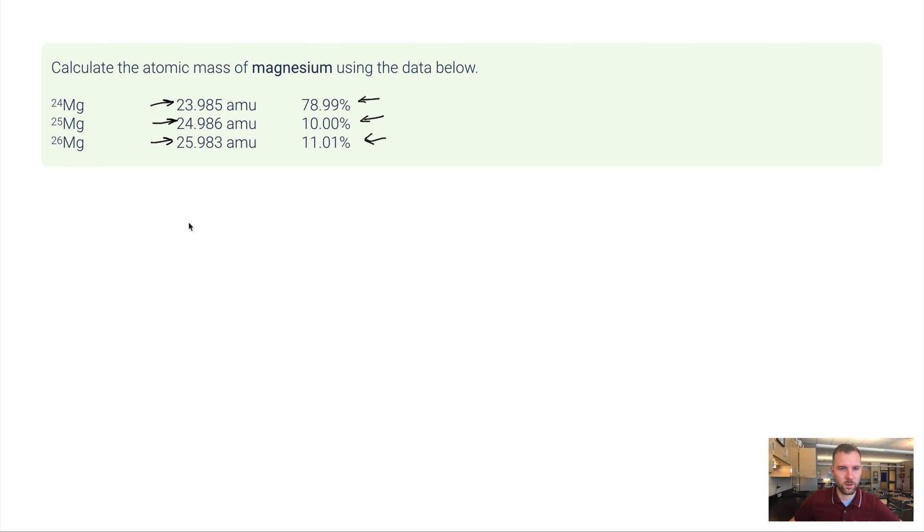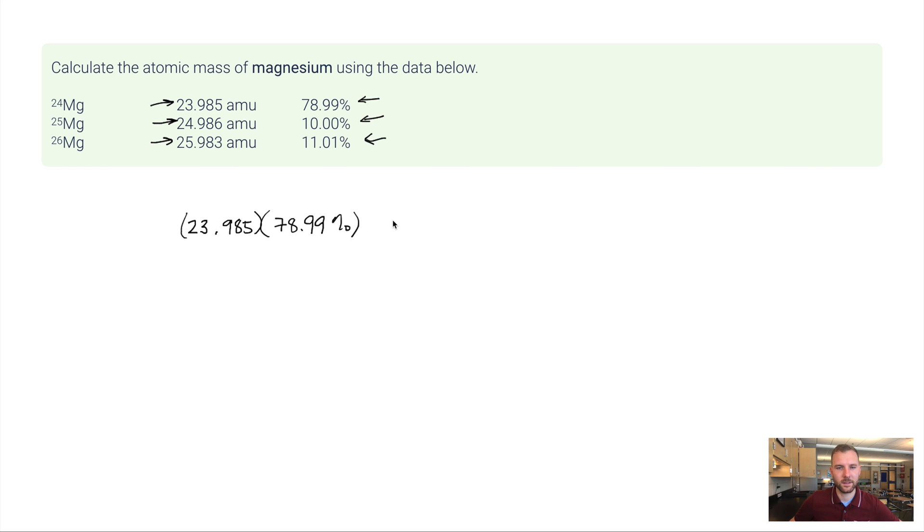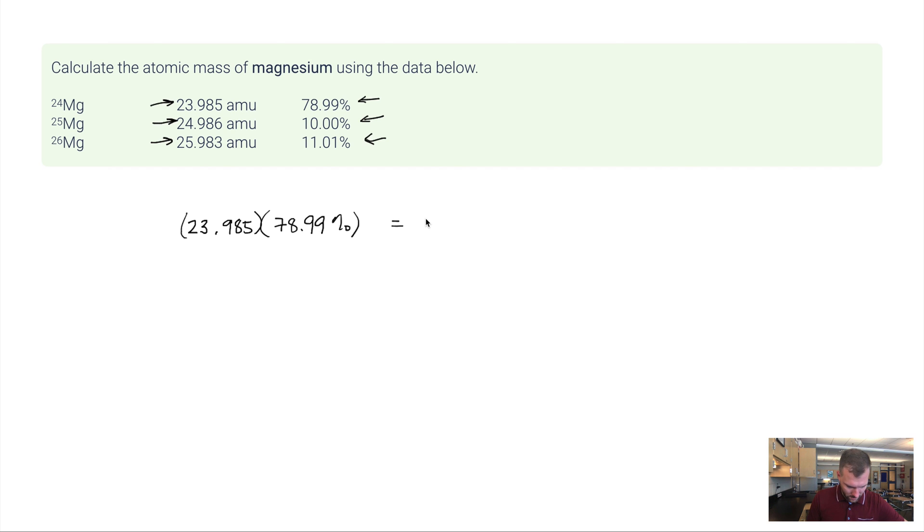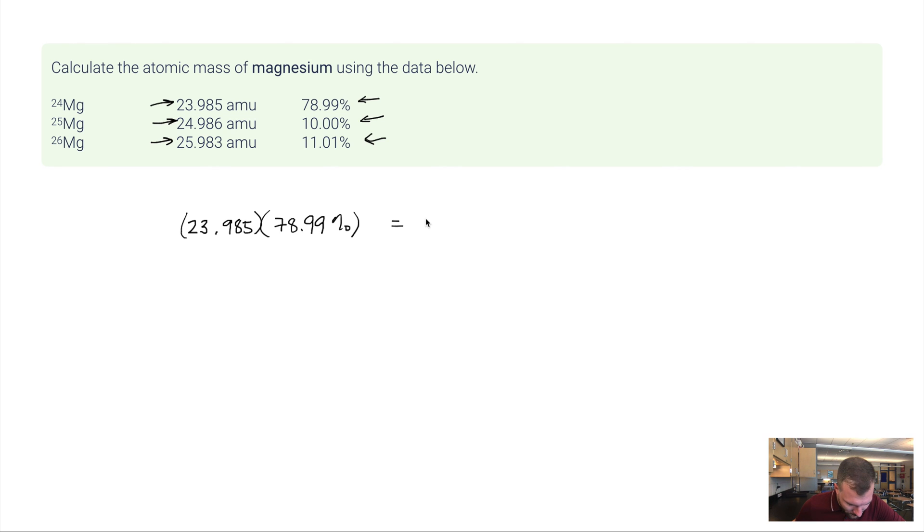Magnesium 24 has got a real mass of 23.985. So I'm going to multiply this by 78.99%. 78.99%. And I want four significant figures. So 18.95.